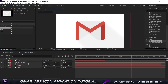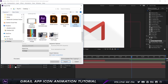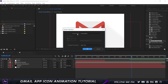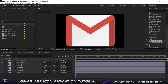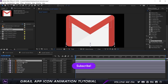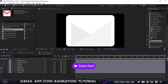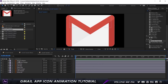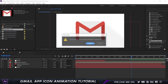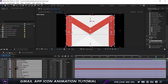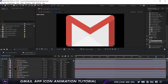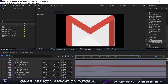Go to your project panel and double-click to open up your Illustrator file that you saved. Set the import kind to Composition and set the footage dimensions to Layer Size, not Document Size. Click OK and that will open up a pre-composition with all the layers — you can see every single different layer stacked on top of the other. Once we have this, we are going to start animating each of these elements, which is what I'm going to be breaking down.